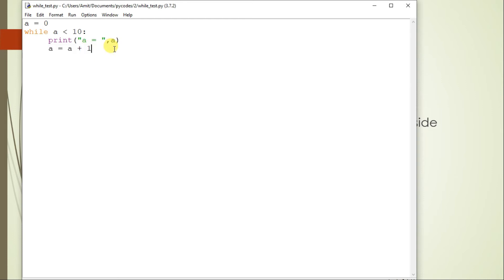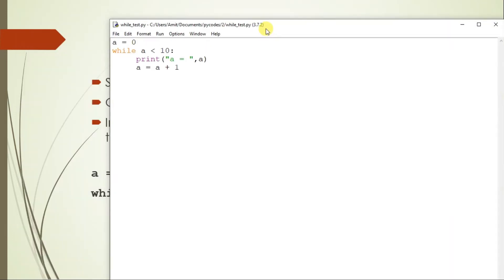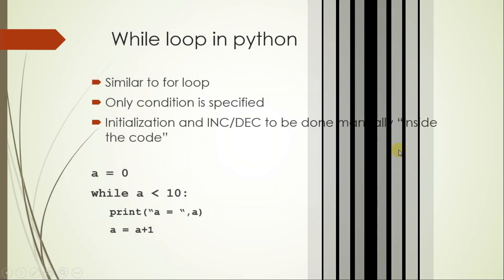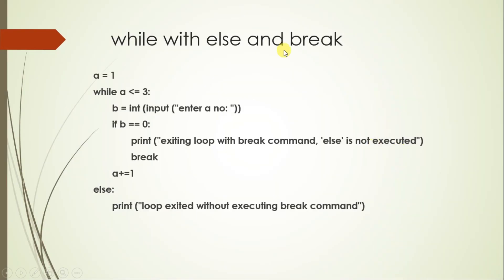You will better understand this when we see an example of the while loop. For now, let's just try this much of code and press it further. Similar to for, while can also be used with an else statement, and there can be insertion of a break statement.